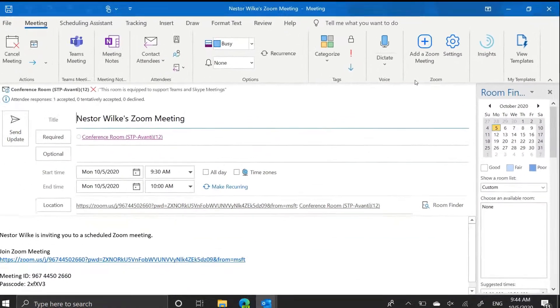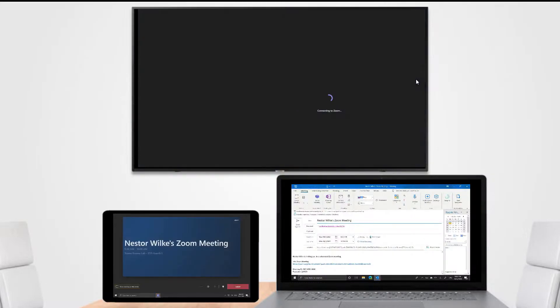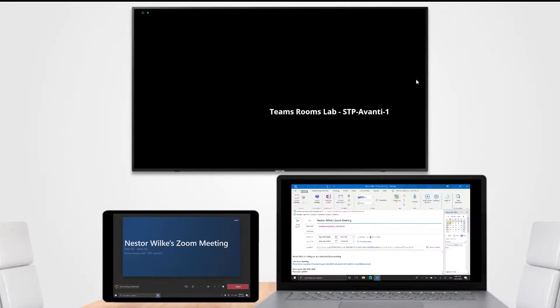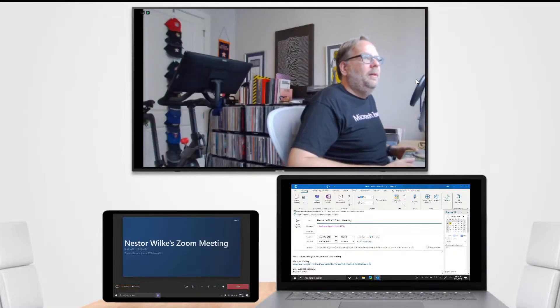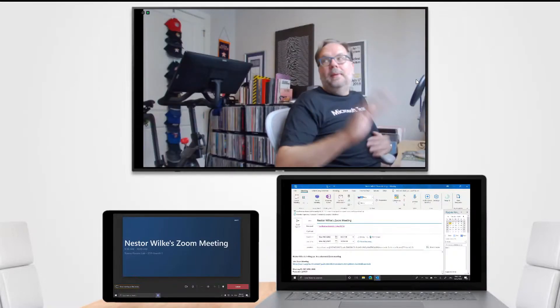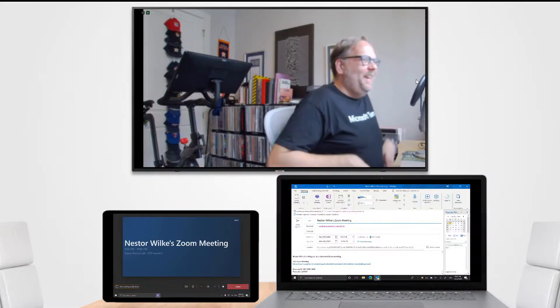So let's go back to our overall view and let us join the meeting. Click join on the console and we'll see what happens. We get a connecting to Zoom and there I am, hi.